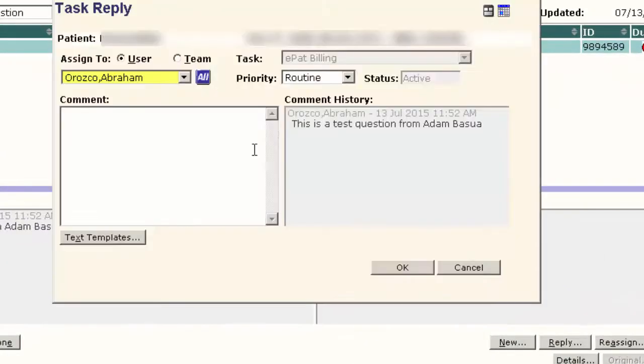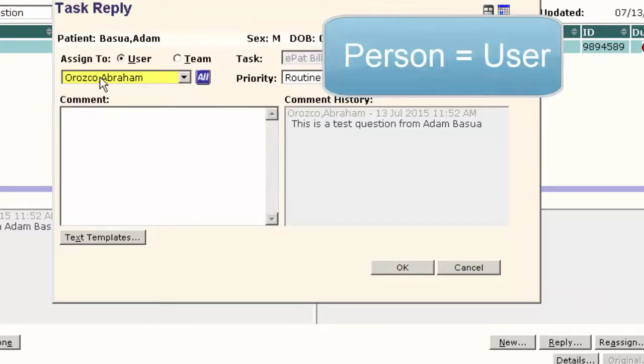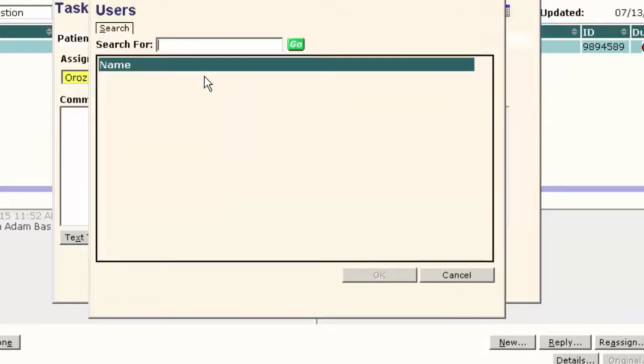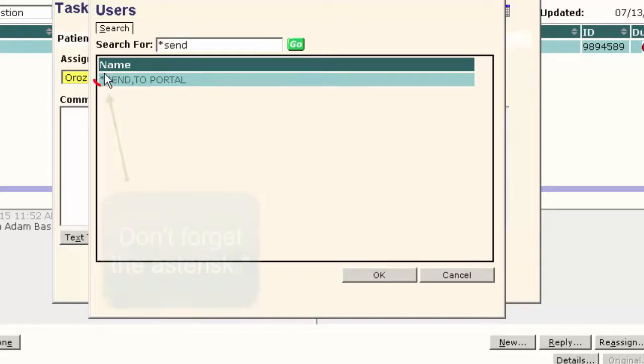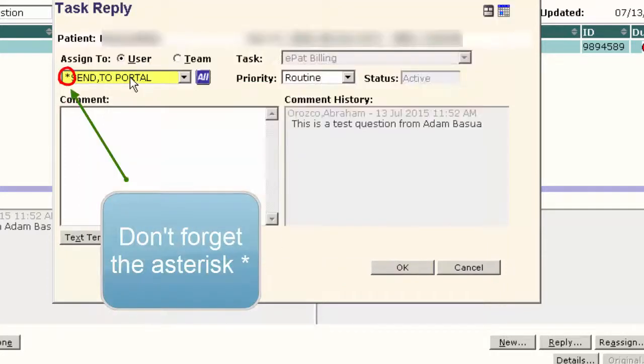What I want to do at this point is put in the proper assigned to person that will allow this message to send to that patient. In order to do that, I have to find that person. The way we've decided to do it in our system is to use this asterisk send comma to portal.